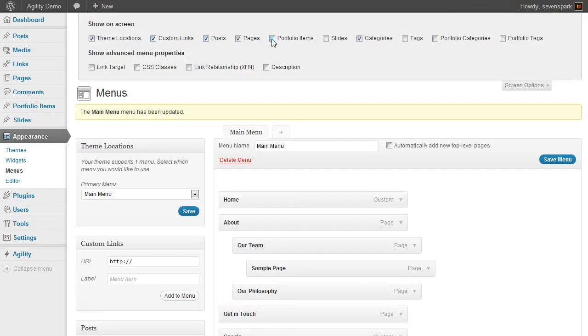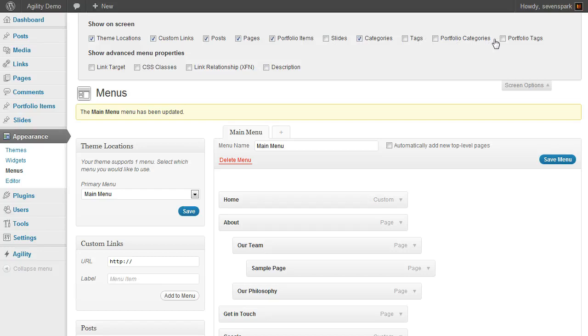We can add posts, or later when we have portfolio items, we could add that, or even portfolio categories or portfolio tags, or blog post tags.